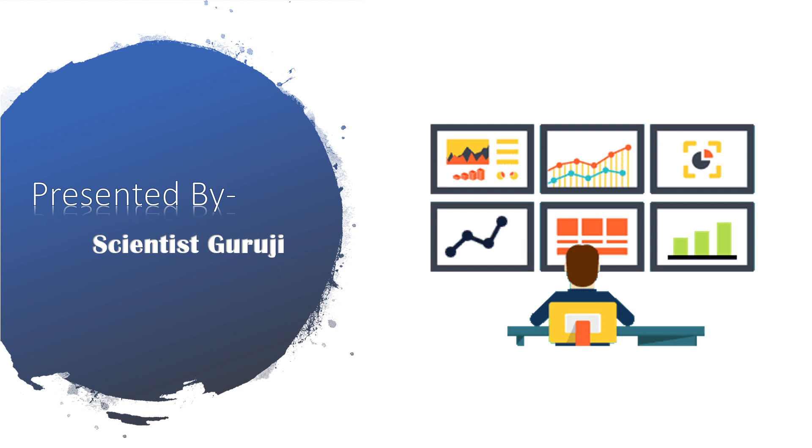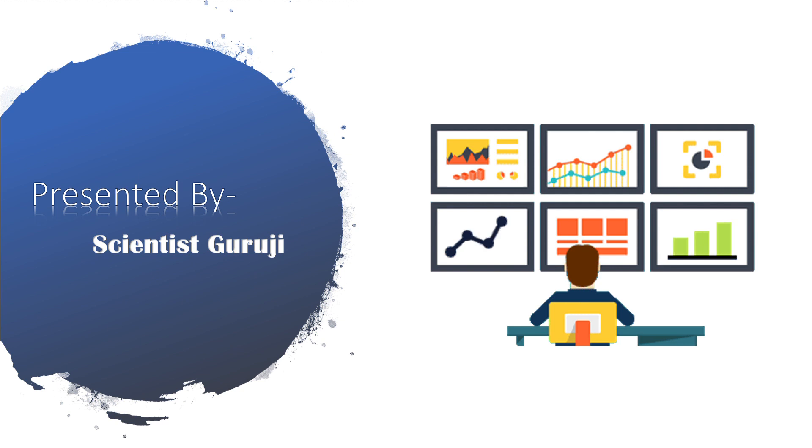Hello everyone, I am Prathamish and welcome to my channel Scientist Guruji. Today I will talk about the data analyst, more specifically who is the data analyst, what they do, and how they help for the organization's growth.